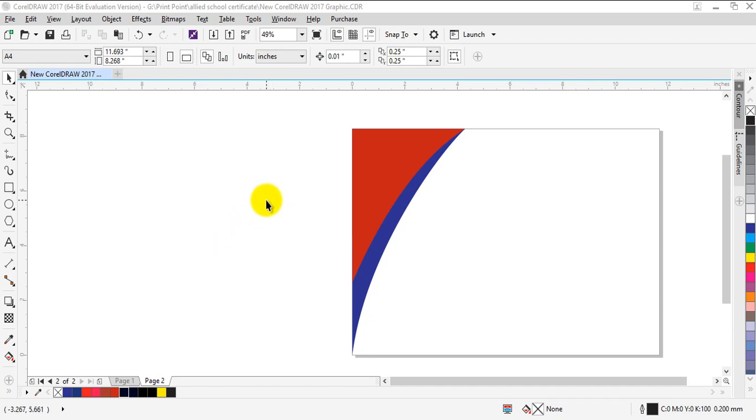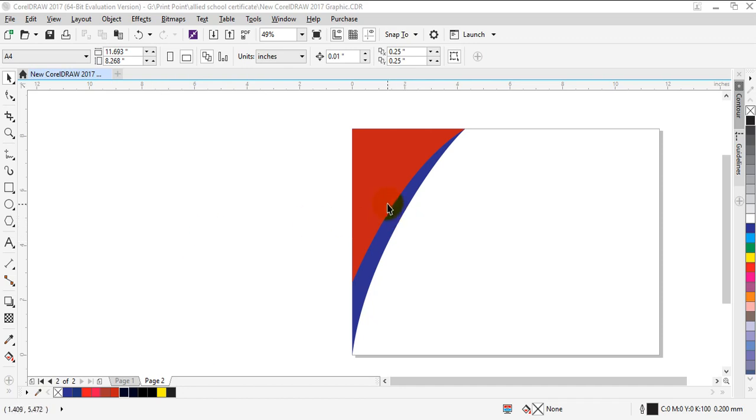Hey there, in this tutorial I'm going to show you how to use your drop shadow tool in CorelDraw 2017. The first thing you need to do is have some objects in front of you.